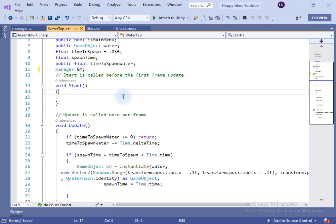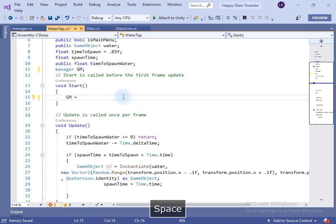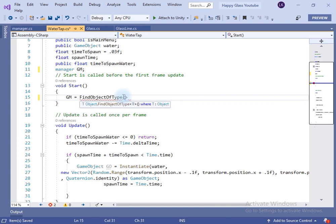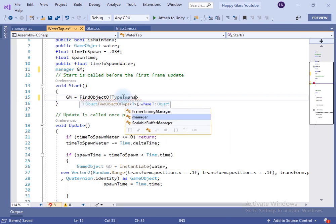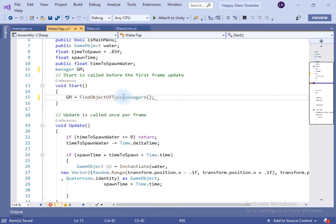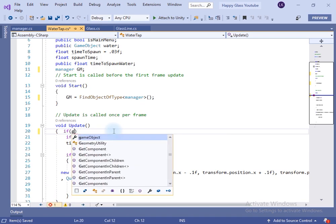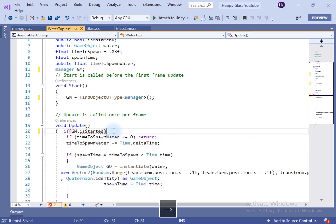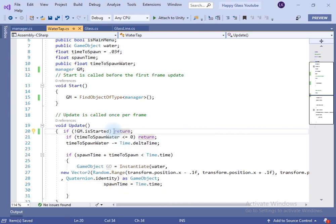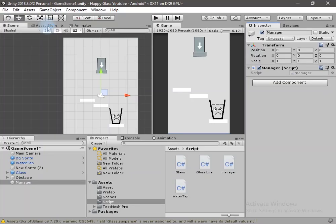We have to take the reference of the manager class in the script. I will create a new variable named 'gm' and take the reference of that class in the Start method. In the Update, if the 'is started' bool variable is false we will just return from the Update. Now we have to write the functionality to draw a line.